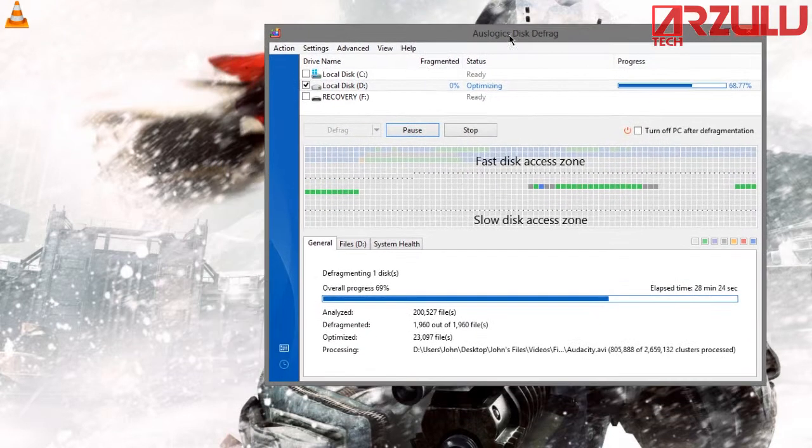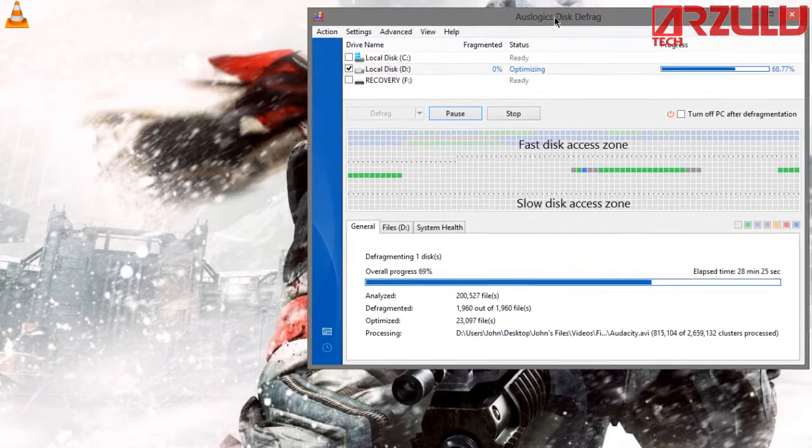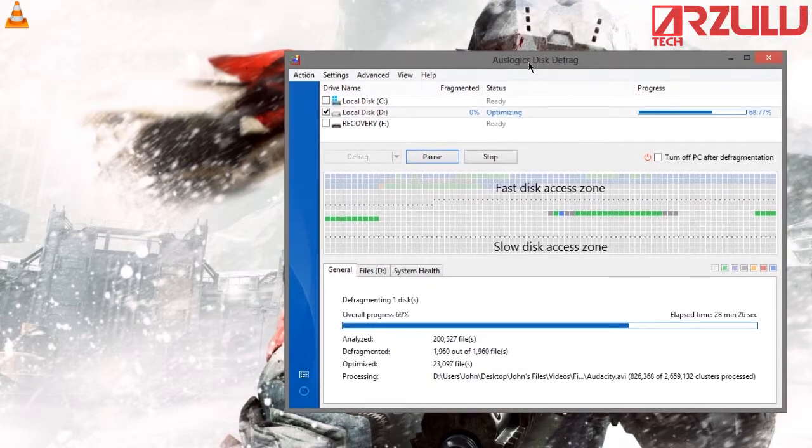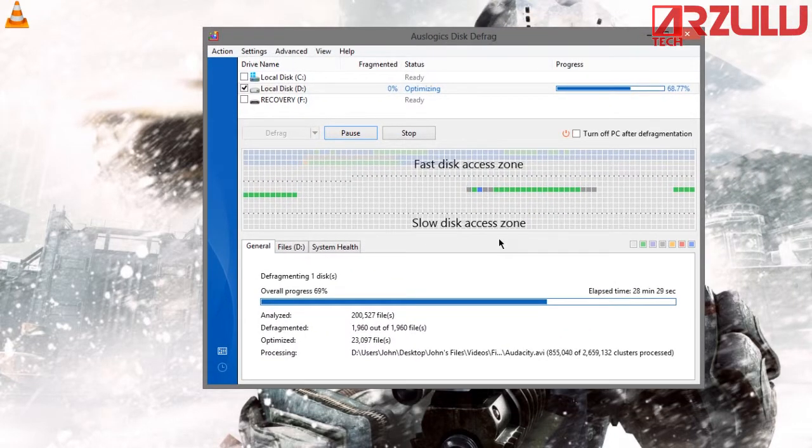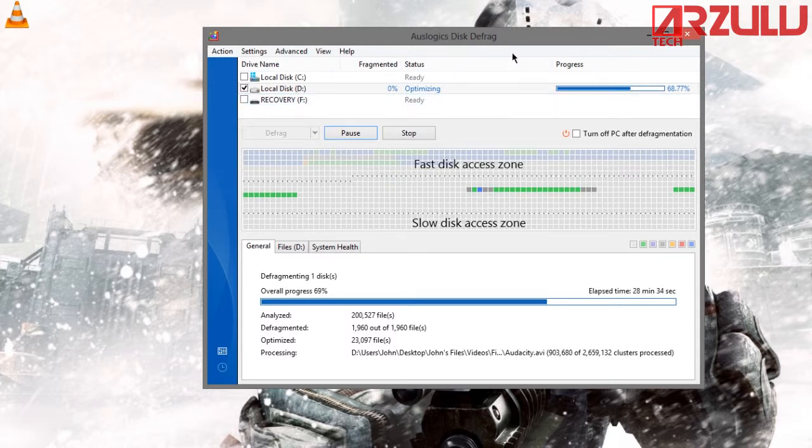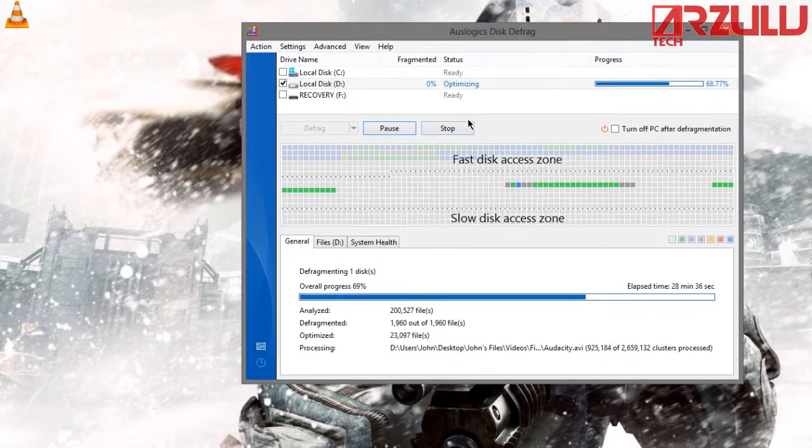So anyway, Elsalogic's disk defrag is a really good tool that you can download and it will improve your overall hard drive speed when you optimize it. And of course the link's in the description so you might as well check it out.